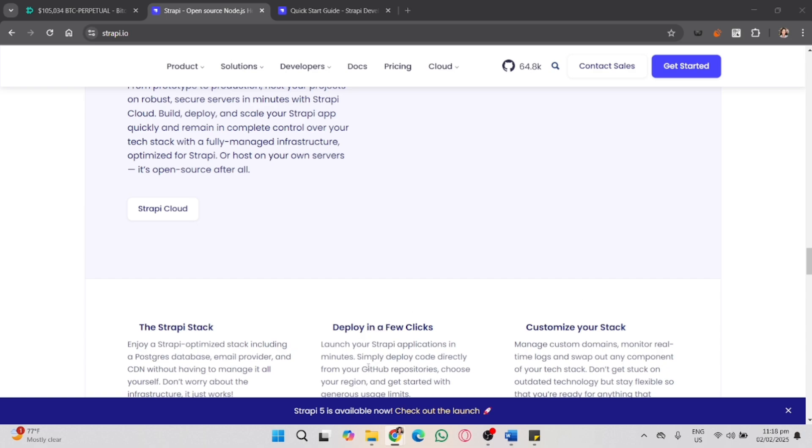You need to install Node.js version 18 or the latest version. You also need a GitHub, GitLab, or Bitbucket account for Vercel integration. You also need a PostgreSQL database, for example Supabase, Railway, or Neon, since Vercel doesn't support SQLite. And the last one is a Vercel account.